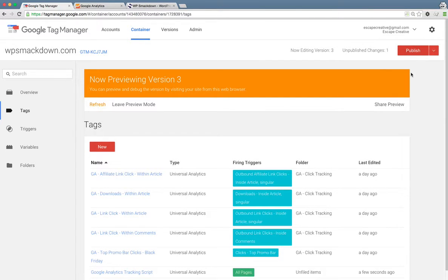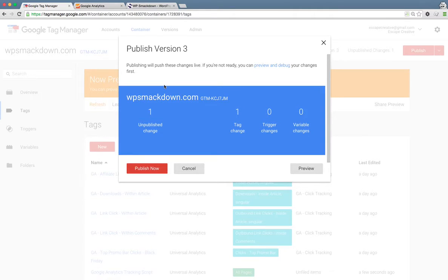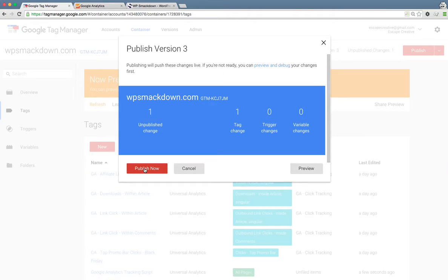Once you've confirmed that, the last step is just to click publish. It will give you one final overview of the different tags that have changed. And once you give this one final click on publish now, then your Google Analytics tracking will be added to your website.